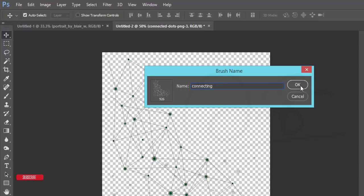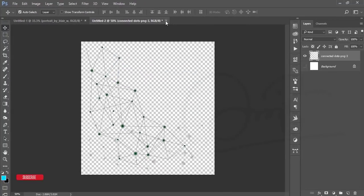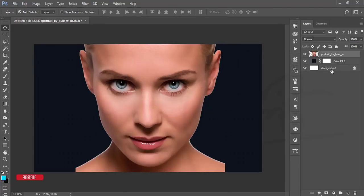Hit the OK button and you'll get the brush. I'm turning off this one and selecting the model layer.